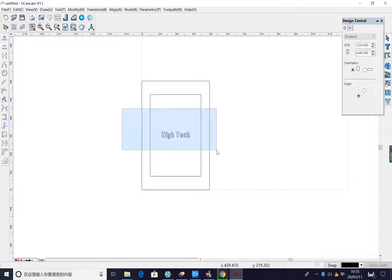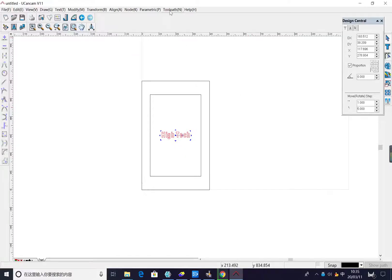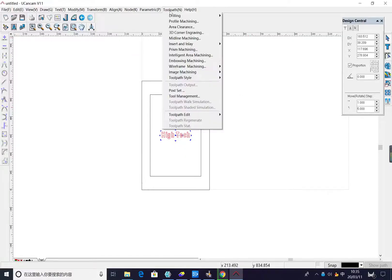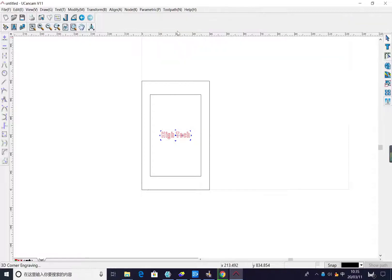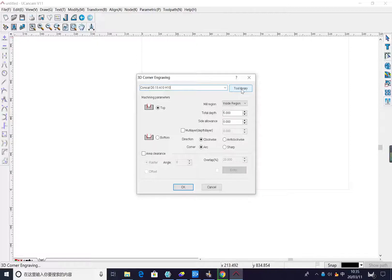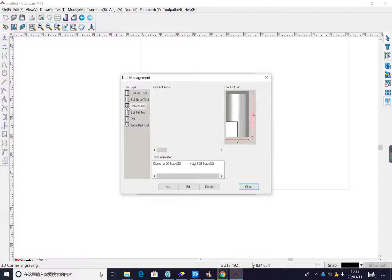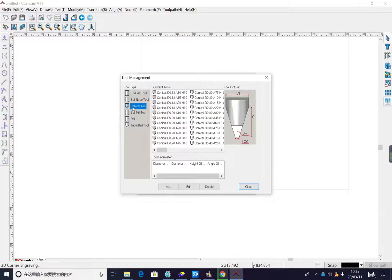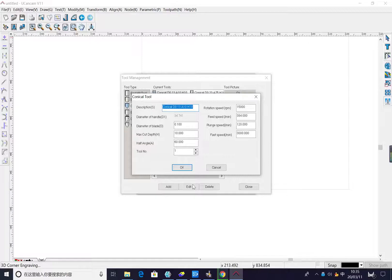Now we added the first thing number one, engraving tool. We added the tool chart, and then we added the tool from the tool library. Now for engraving, we added the tool.